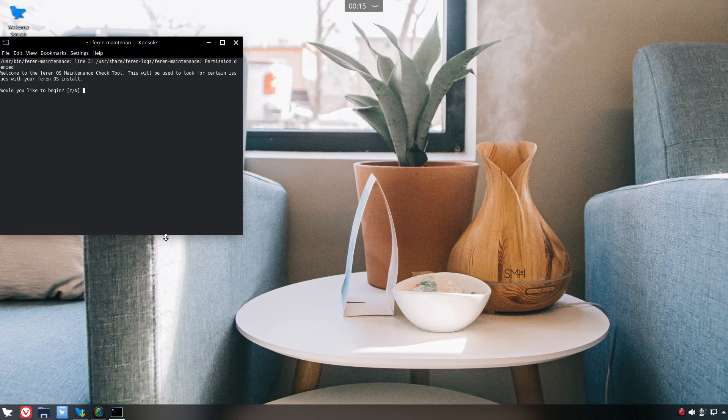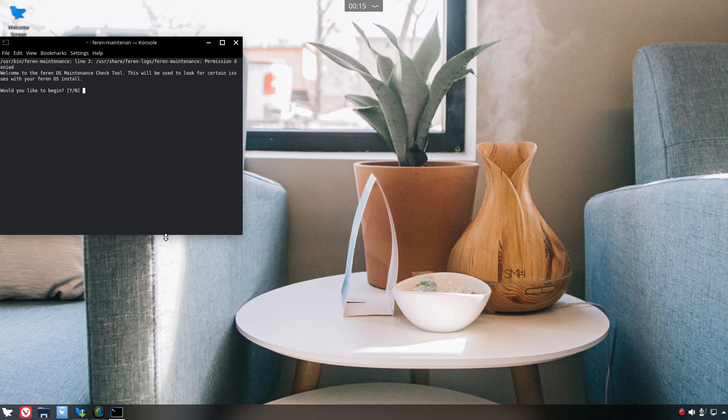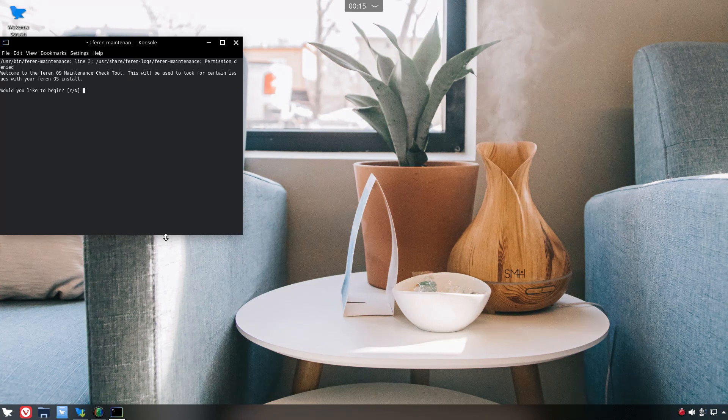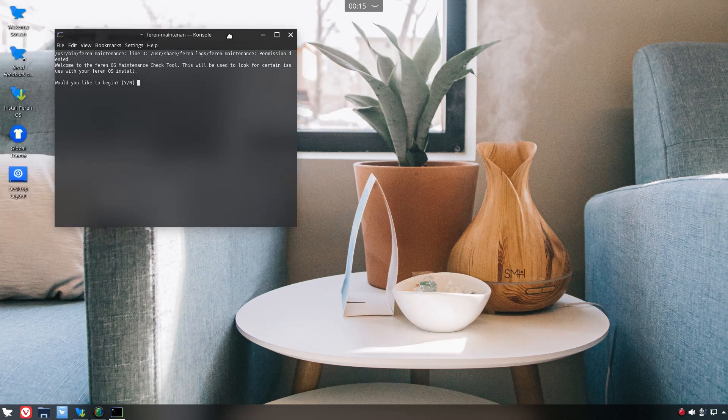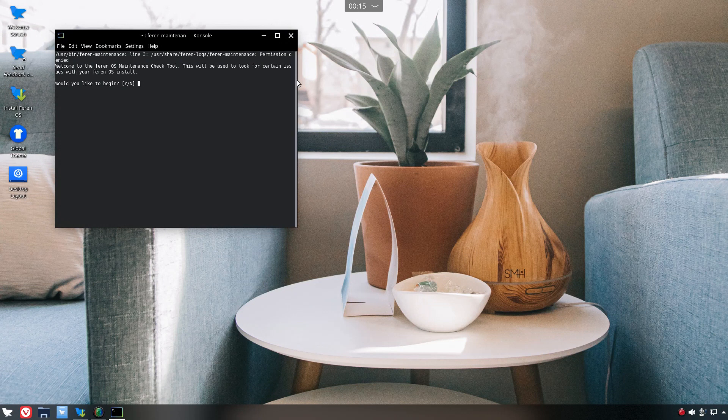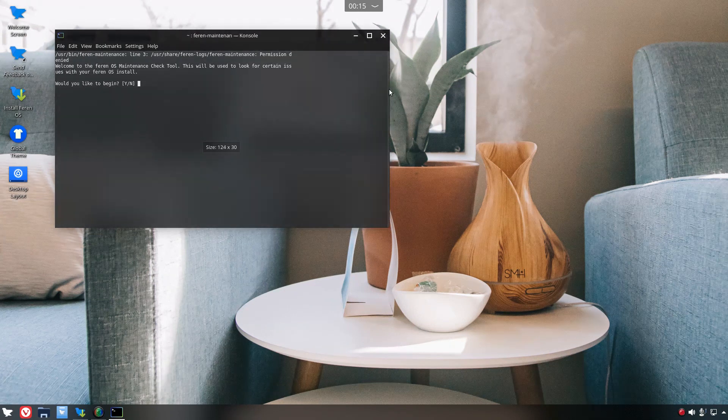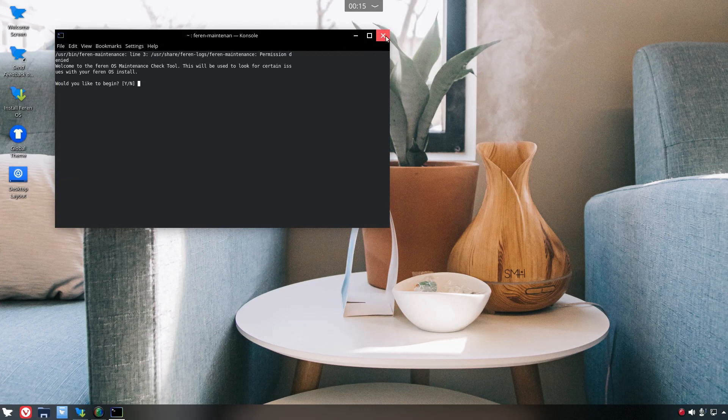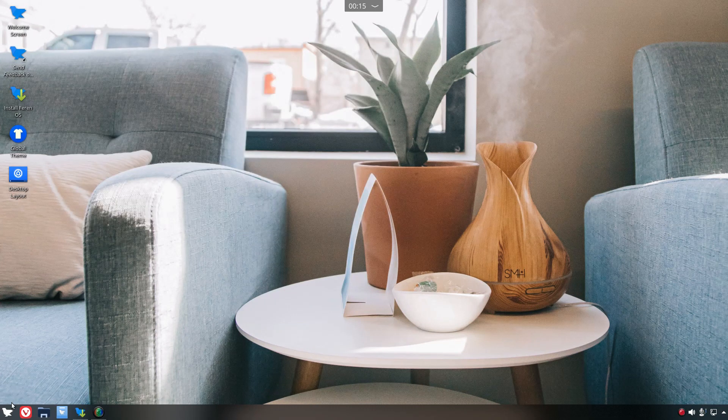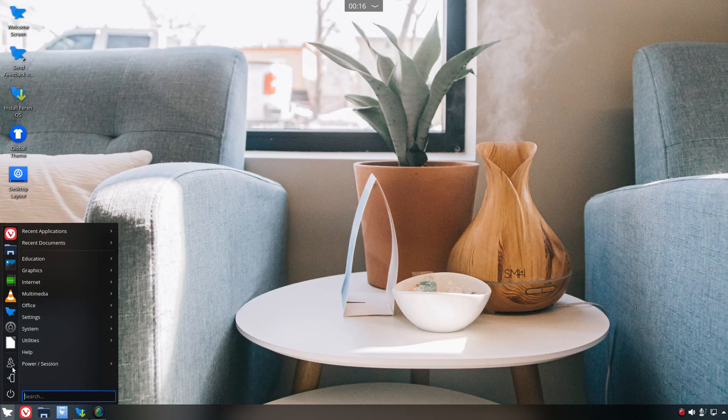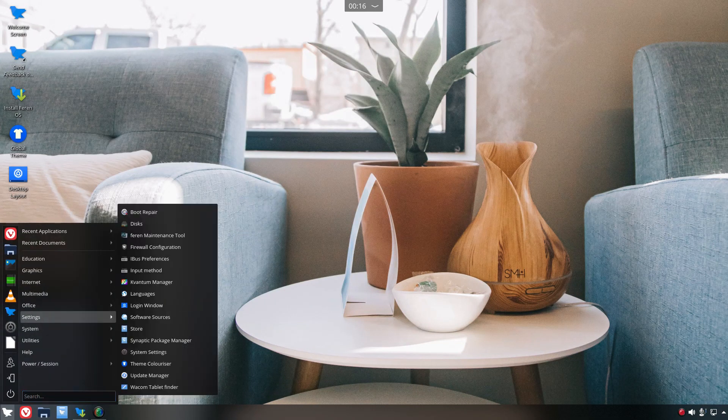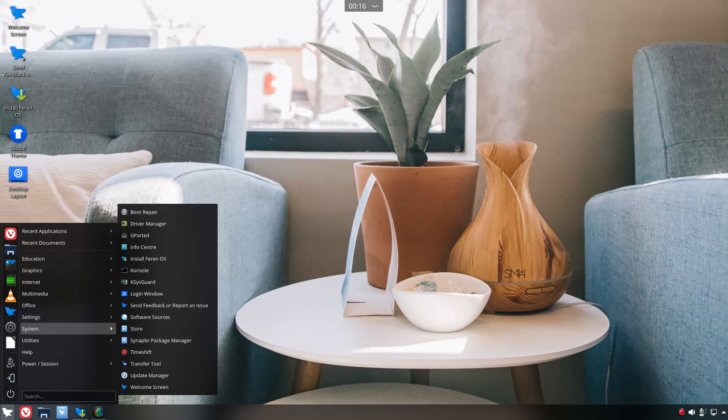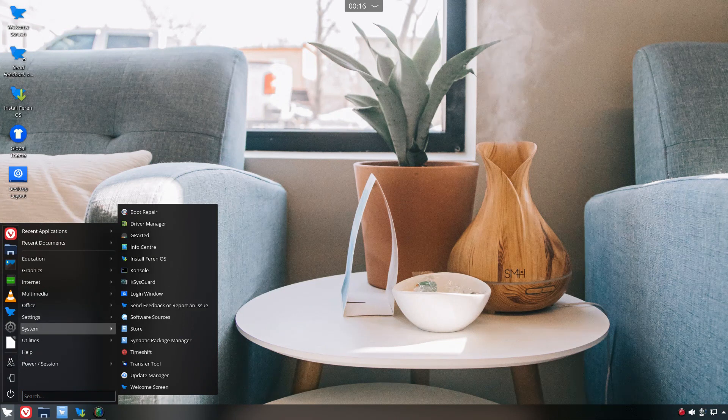Farin Maintenance Tool, let's take a look at that. It opens up the console. Would you like to begin? Welcome to the Farin OS maintenance check. This will be used to look for certain issues. Nah, since I'm not installing this, let's just get out of that. But that looks nice.